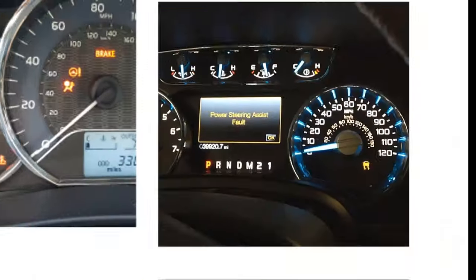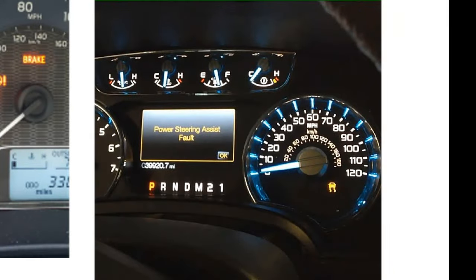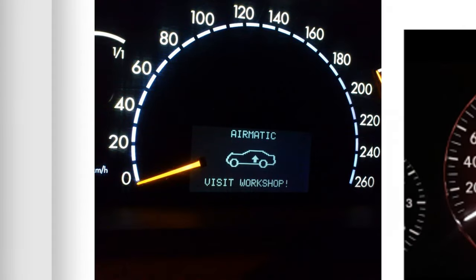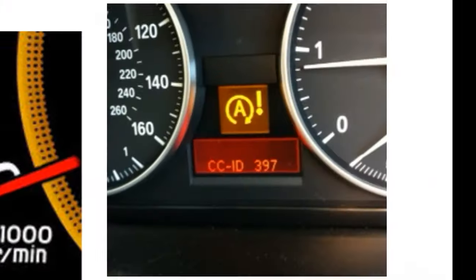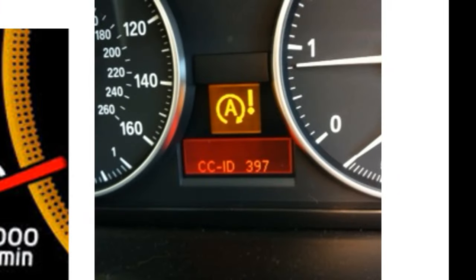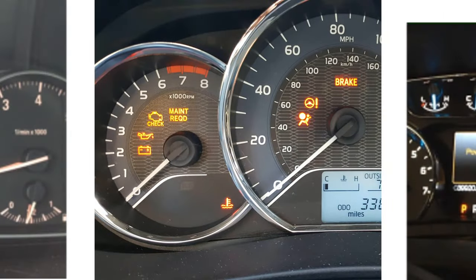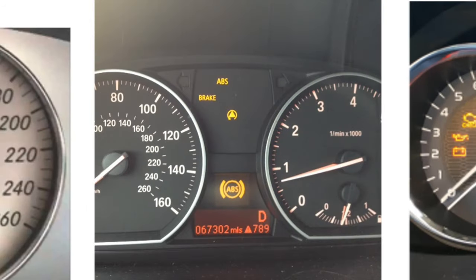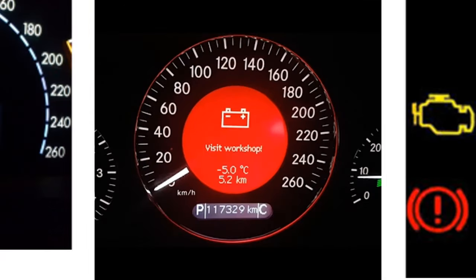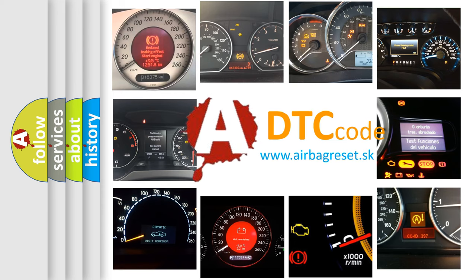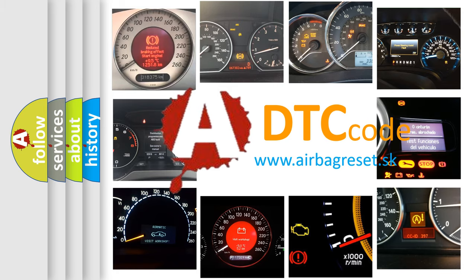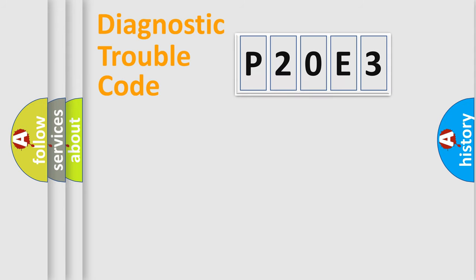Welcome to this video. Are you interested in why your vehicle diagnosis displays P20E3? How is the error code interpreted by the vehicle? What does P20E3 mean, or how to correct this fault? Today we will find answers to these questions together. Let's do this.